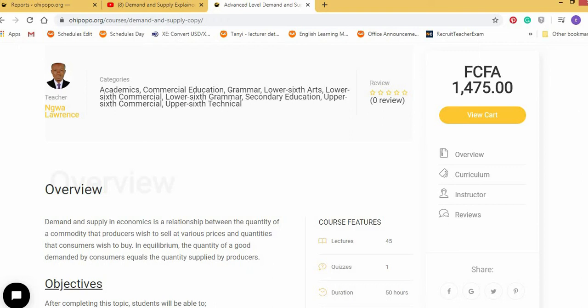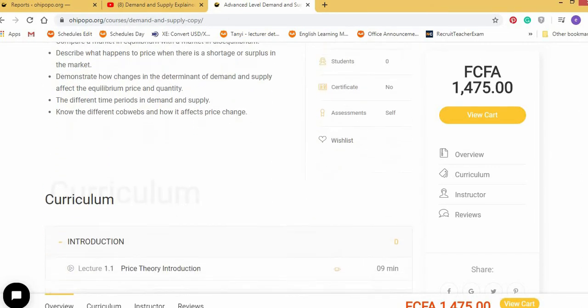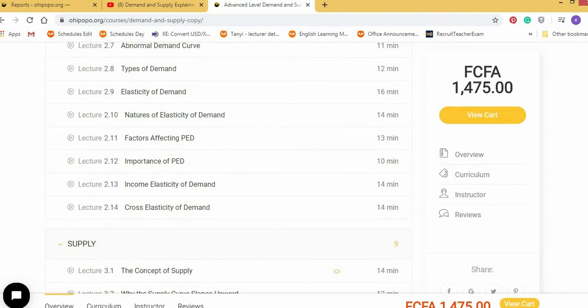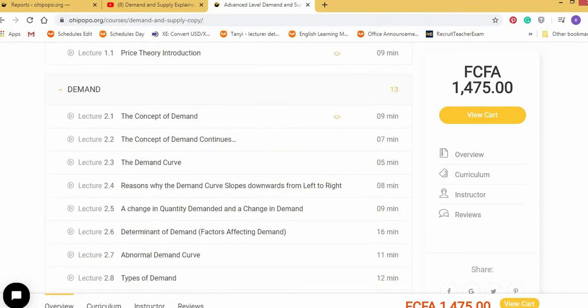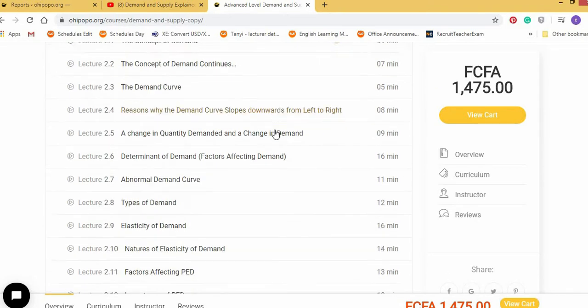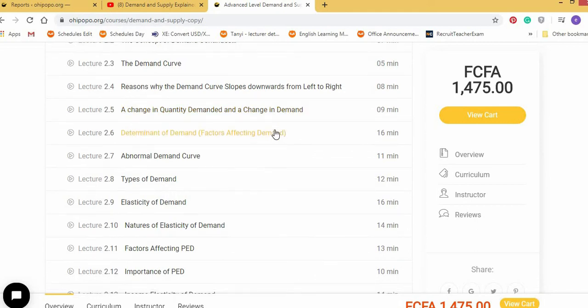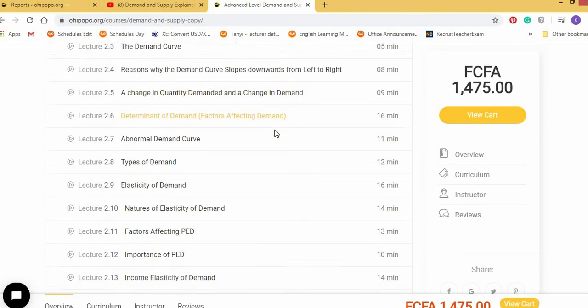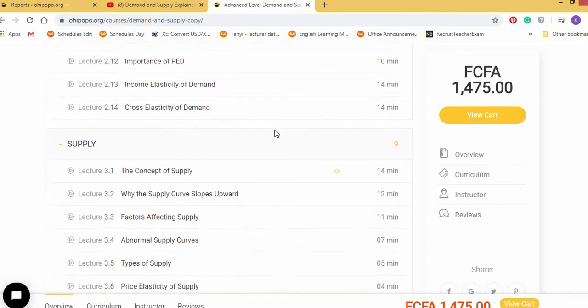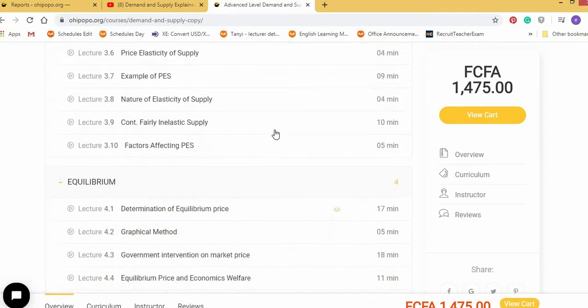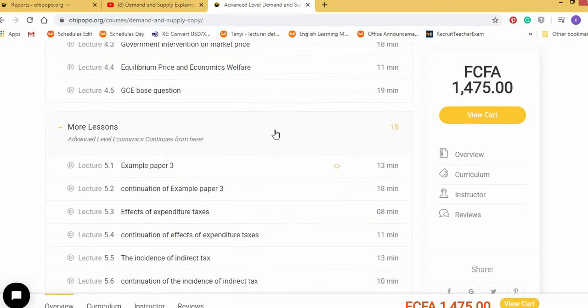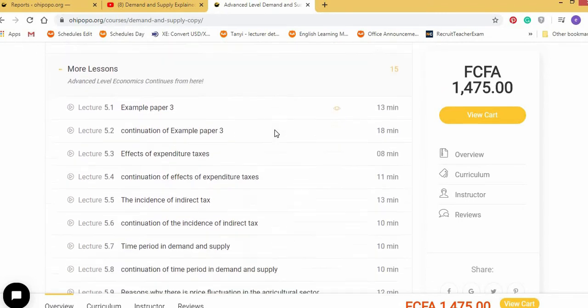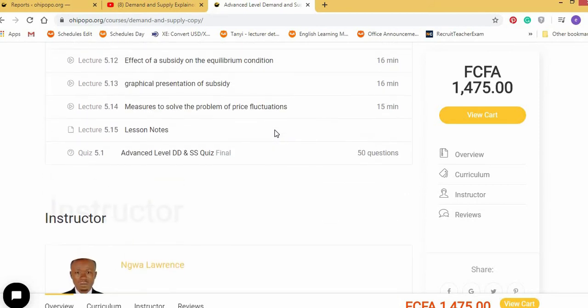But this lesson contains video lectures for all the subtopics. I can see here the concept of demand, the concept of demand continues, the demand curve, reasons why the demand curve slopes downwards from left to right, a change in quantity demand. So it has all the subtopics in video forms to go to supply, all the subtopics here, everything, equilibrium, everything, and more lessons. Demand and supply is a very bulky lesson, which I think in some schools it takes about three months to teach. Let me say two to three months to teach this. And you have it here and it costs just 1,475 francs.